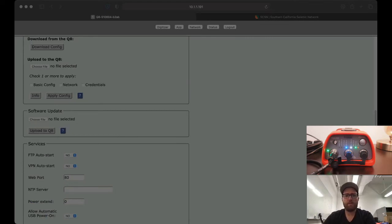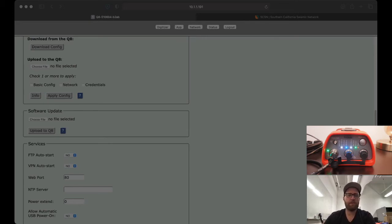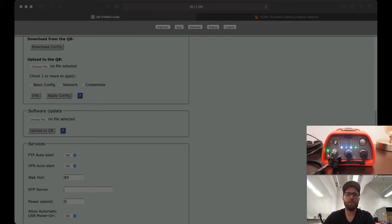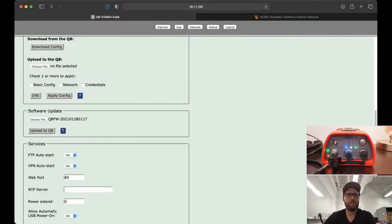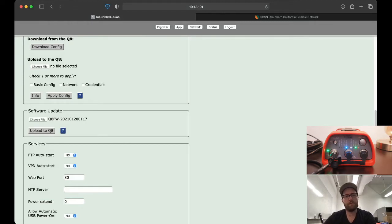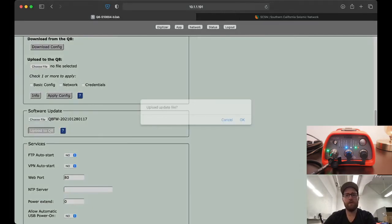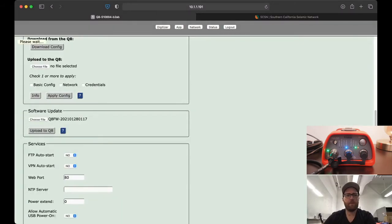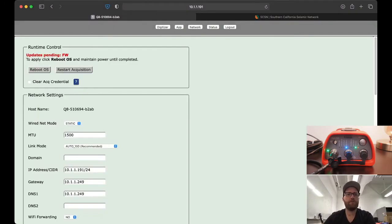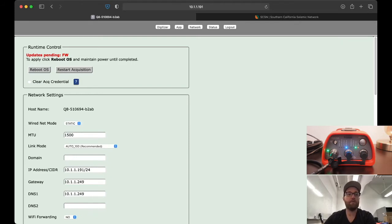Let's start with the firmware. I'm not sure whether you should upgrade the OS or the firmware first, but I think I've tried it both ways and they both seem to work. So we'll just do firmware first. Choose for upload, then click upload to Q8. Sometimes, there we go, click OK. Now the page reloads and at the top it says updates pending FW for firmware.